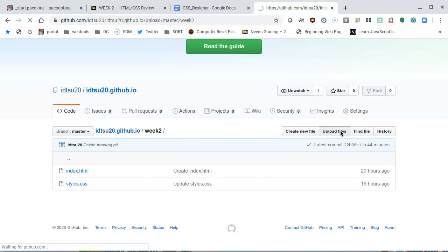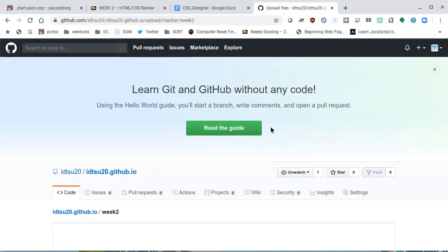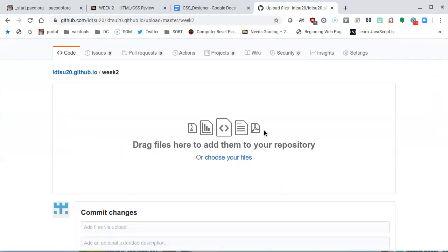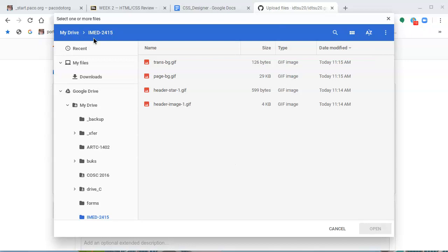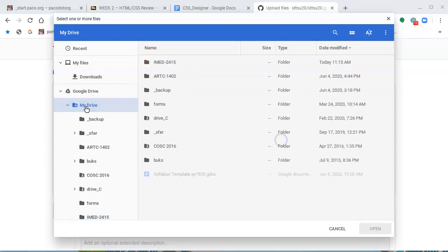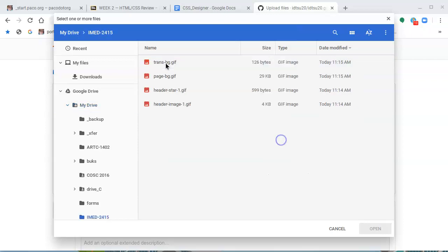We're going to click on upload files, and it gives me this argument here: drag files here to add them to your repository or choose your files. I'd rather choose the files than dragging them, so I choose the files, and it actually went straight into the folder that I last used. If you don't see the files that you need right away, make sure that you go to your my drive, and if you saved them in a folder called IMED 2415 or anything that you might have called it, go there.